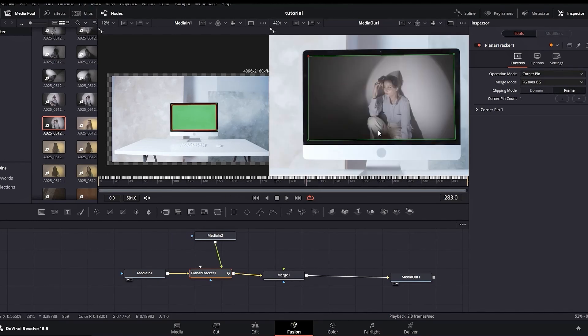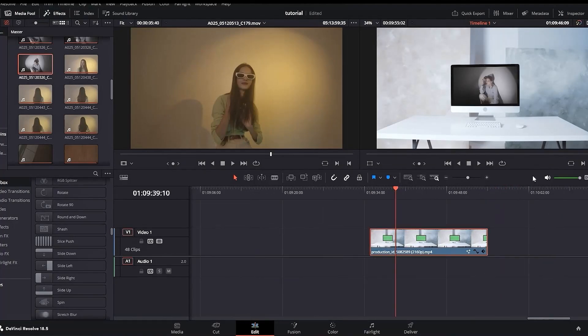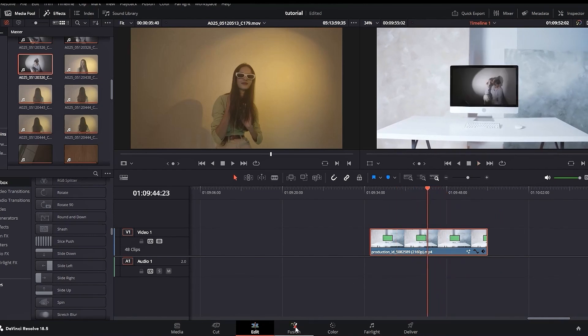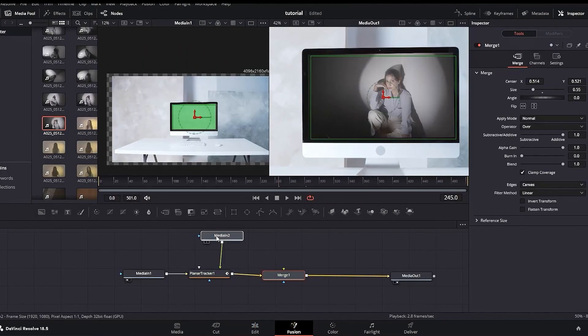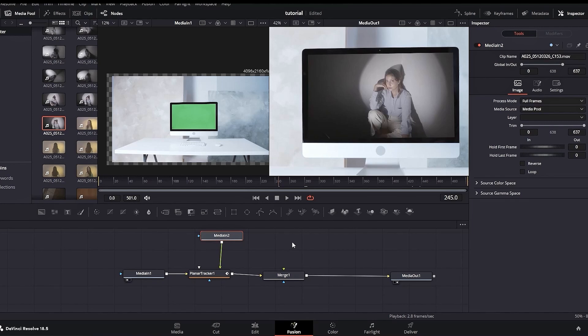Going to the Edit tab, you can preview what we just did — all without making any mess in the timeline. This was just one example of what the Fusion Page is capable of. You can also make 3D text, 3D elements, and many other effects in the Fusion tab. I was covering just the fundamentals and basics of Fusion Page in DaVinci Resolve. I hope this video was informative and helpful. If so, make sure to subscribe to the channel. Thanks for watching and see you in the next one.